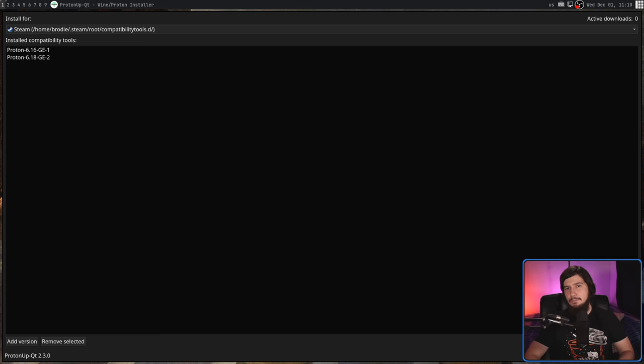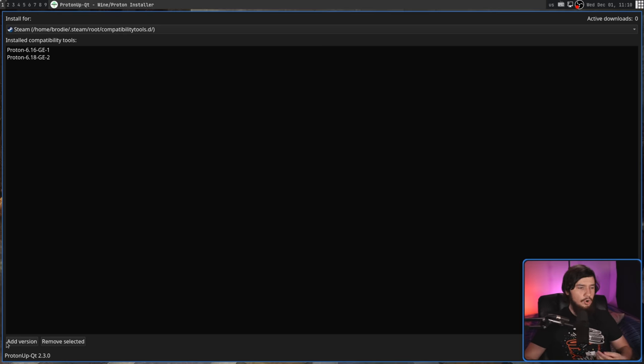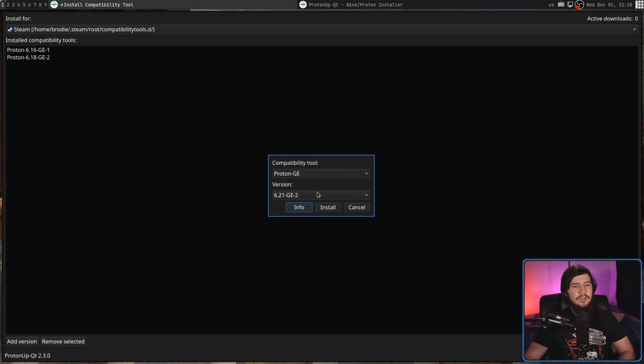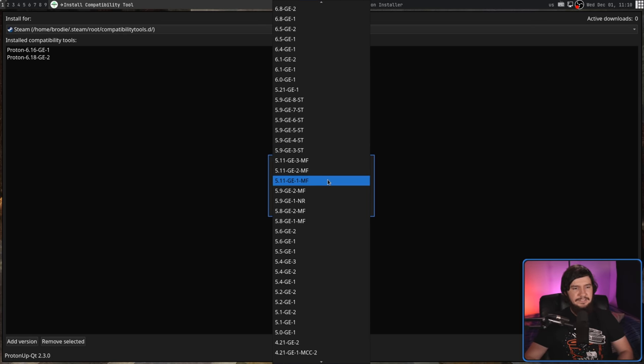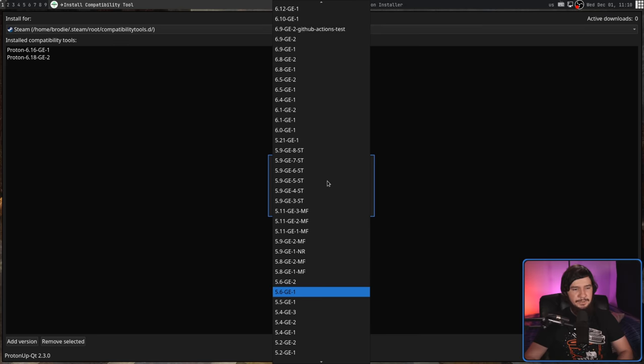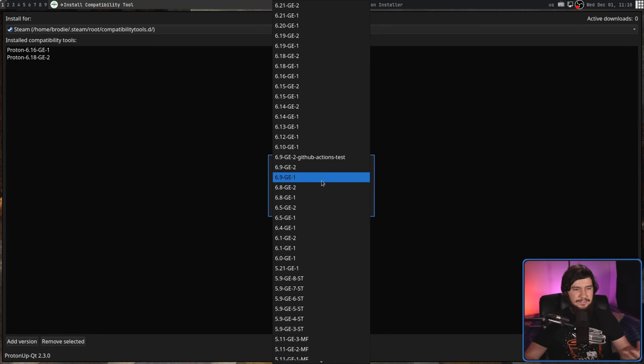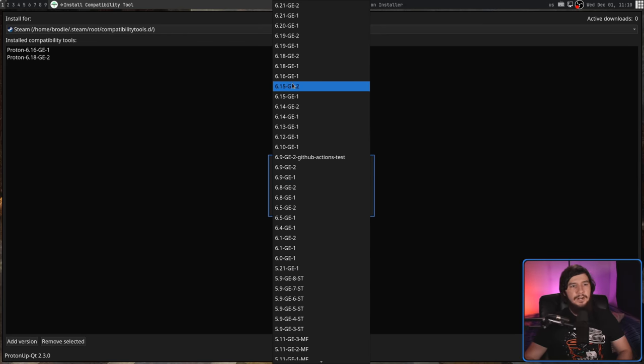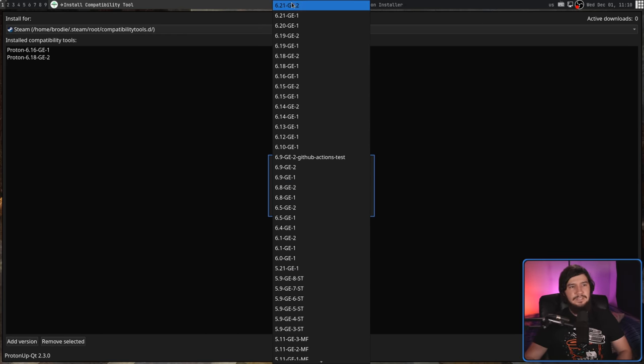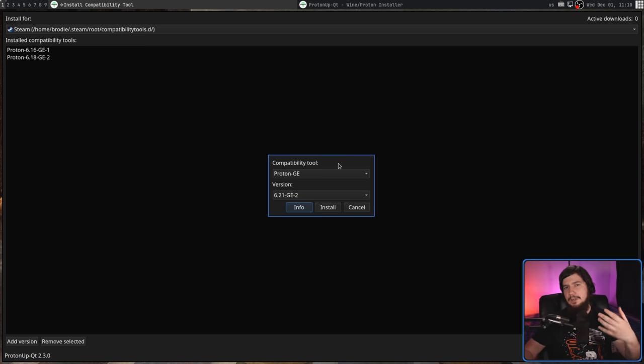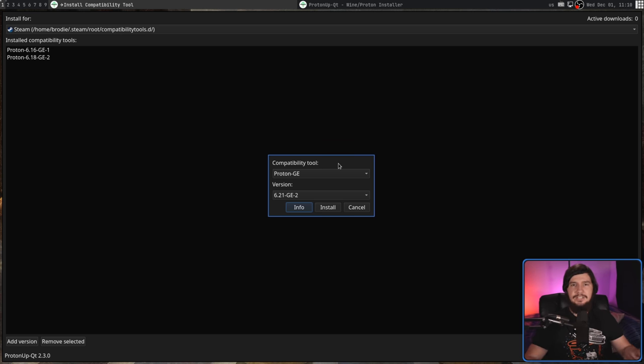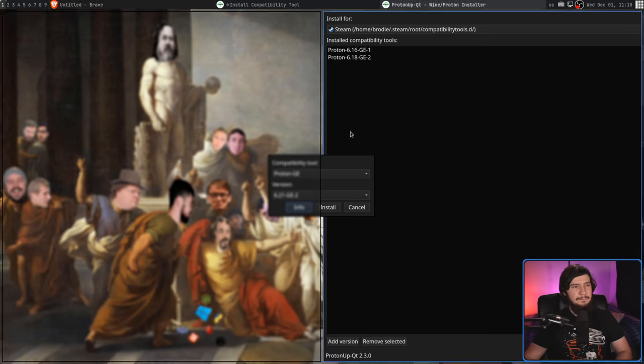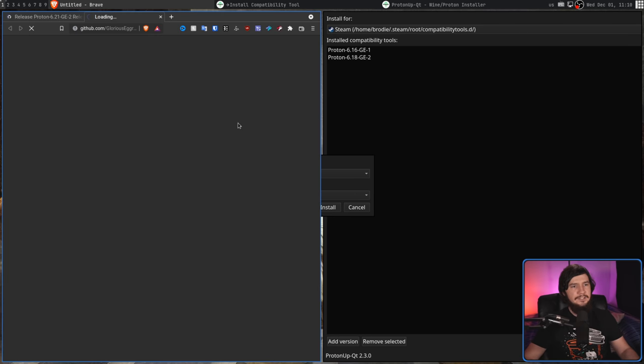Now removing a version is one thing, but adding a new version is honestly just as easy. All we do is go down to add version, go down to the version dropdown list, select the version that we want. Obviously you can type and jump to a version you want to jump to, but I'm going to go with the latest version, and if I'm unsure about what this version actually does, clicking on the info button is actually going to open up the release page over on GitHub.